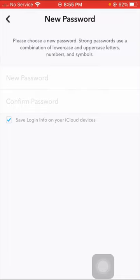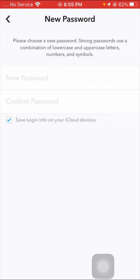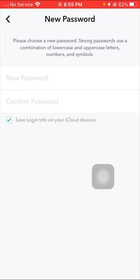these instructions: Please choose a new password. Strong passwords use a combination of lowercase and uppercase letters, numbers, and symbols. You have to read the top instructions and then follow all instructions. Here you have to put your password.